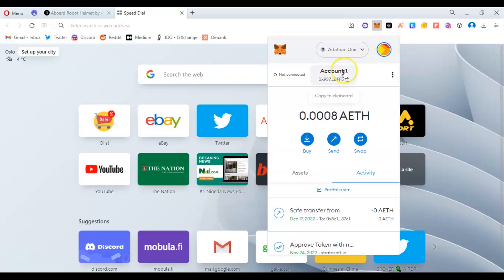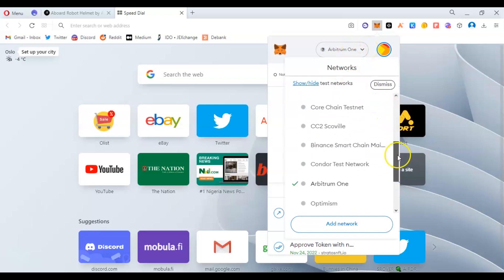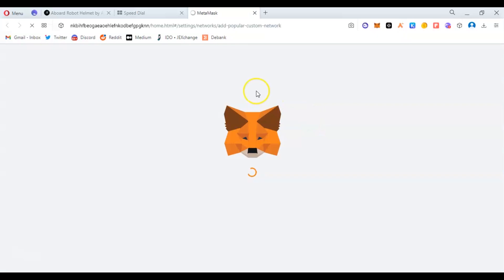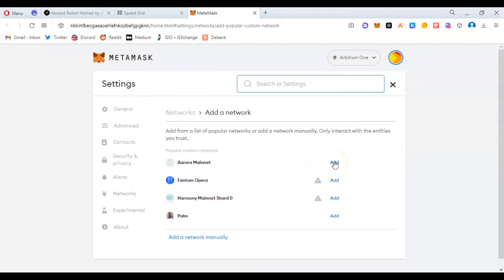How do you do that? You just come to this place, click on it, you see the list of chains available. You can add chains manually or automatically. We have Aurora, Phantom, Harmony, and so on.